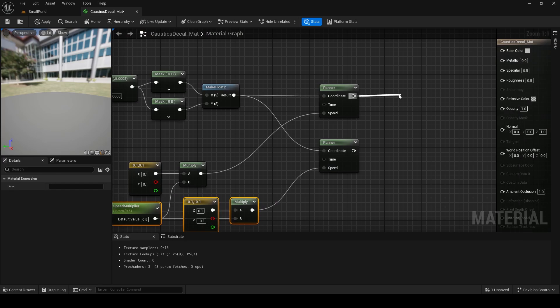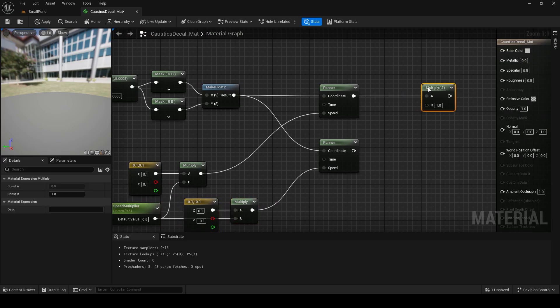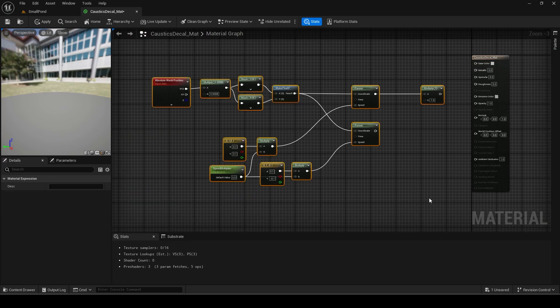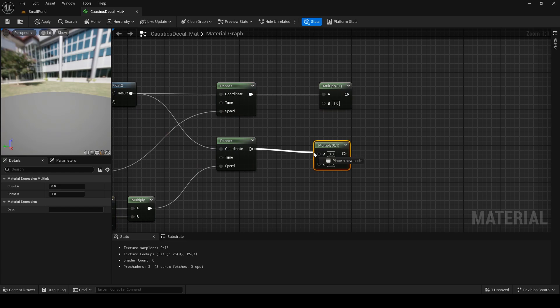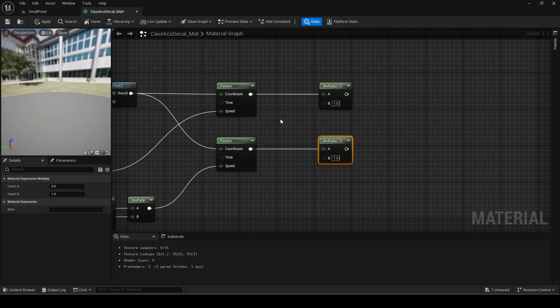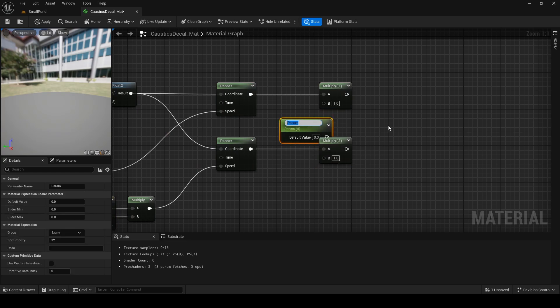Multiply both panners by a scalar parameter called global scaling. This will let us easily change the size of the caustics in material instances.